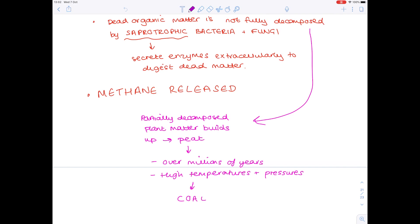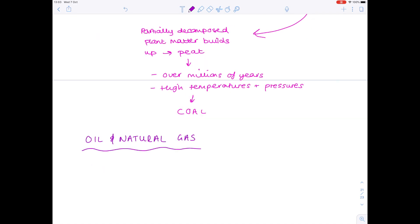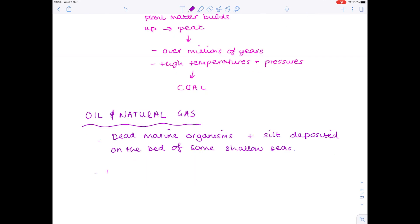Coal is a type of fossil fuel. Other types of fossil fuels include oil and natural gas. How are oil and natural gas formed? Again, you're looking at the remains of dead organisms — this time dead marine organisms. You also need silt deposited on the floor of shallow seas, anaerobic conditions, and then as always, huge amounts of time, high temperatures and pressures, which lead to the formation of oil and gas.